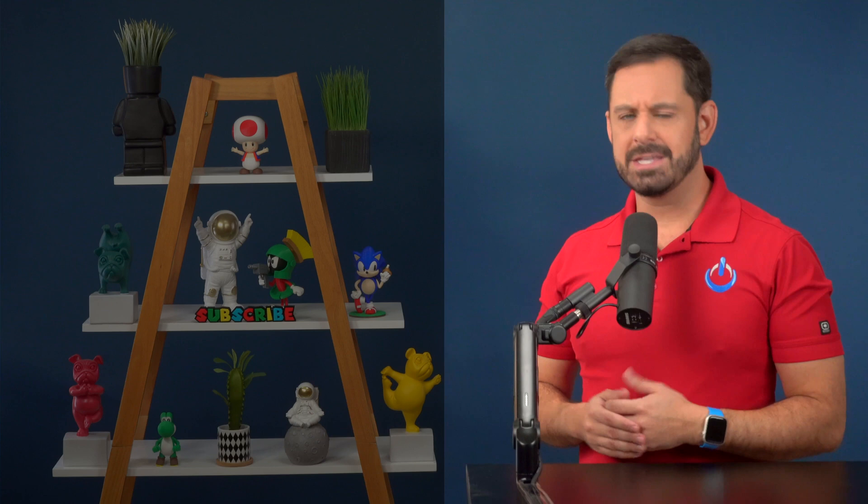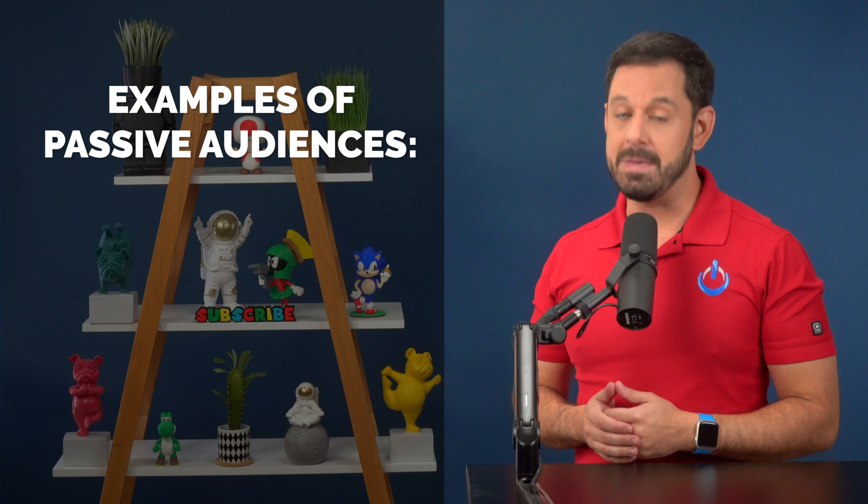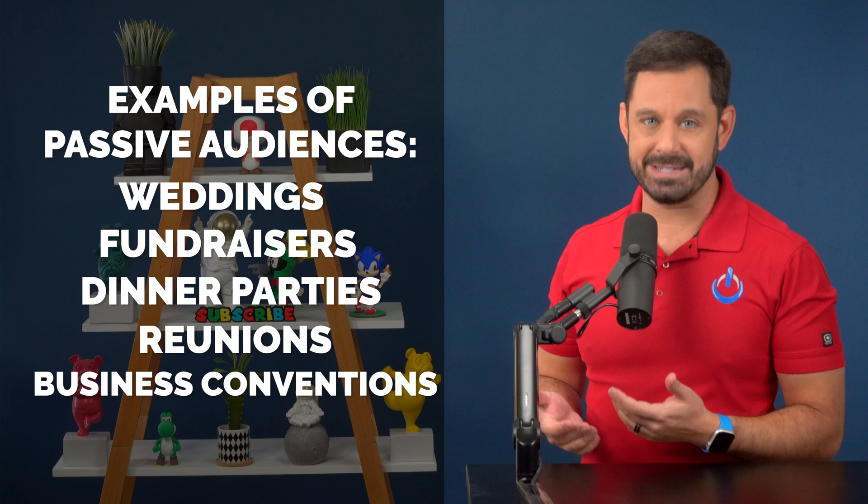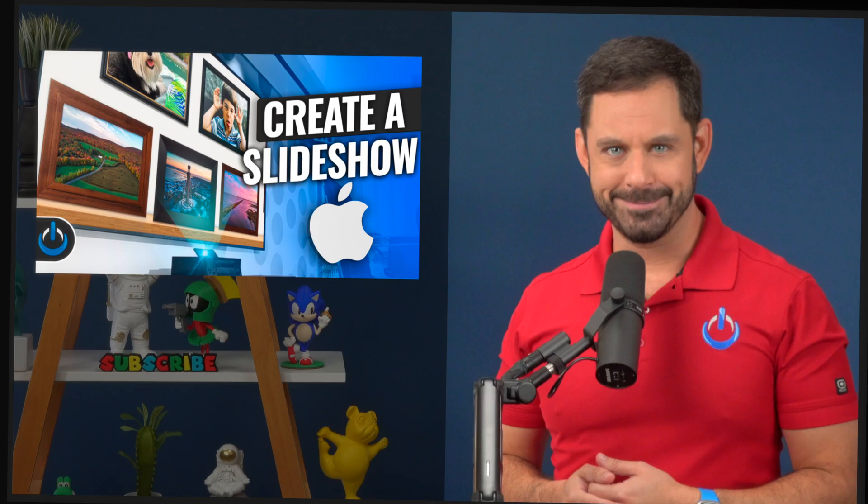The type of slideshow that I'm going to teach you how to create is perfect for passive audience situations, meaning that this slideshow is going to be played on a monitor in the background. This is perfect for large gatherings like weddings, fundraisers, dinner parties, reunions, business conferences, et cetera. My favorite way to create a slideshow coming up next on Tech Talk America.